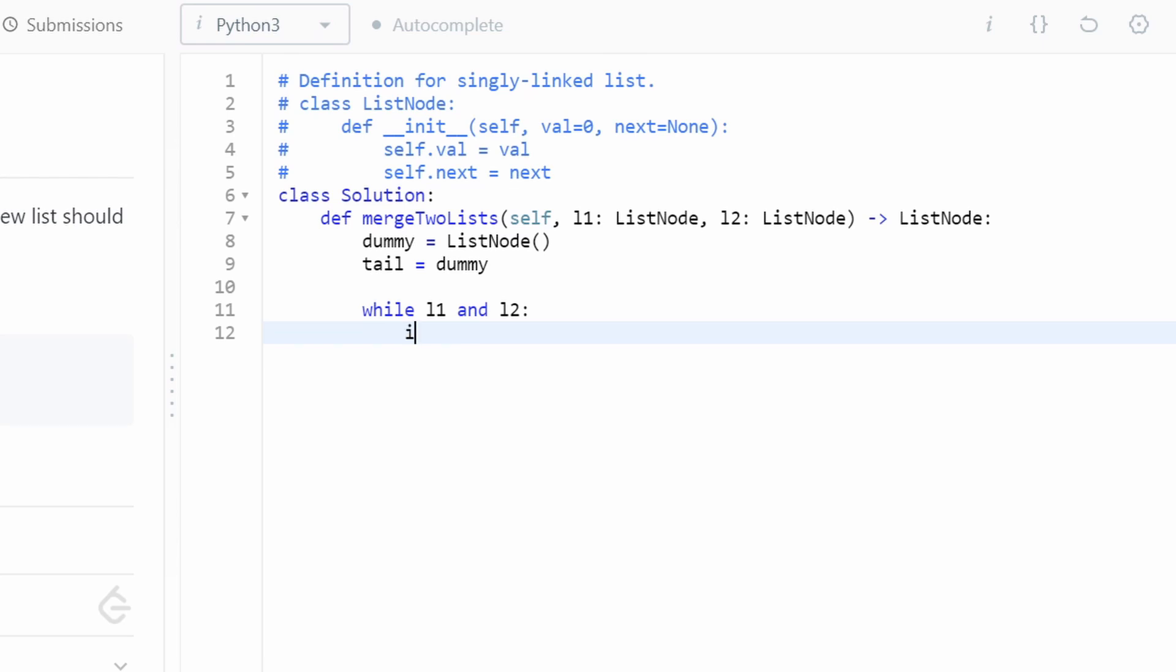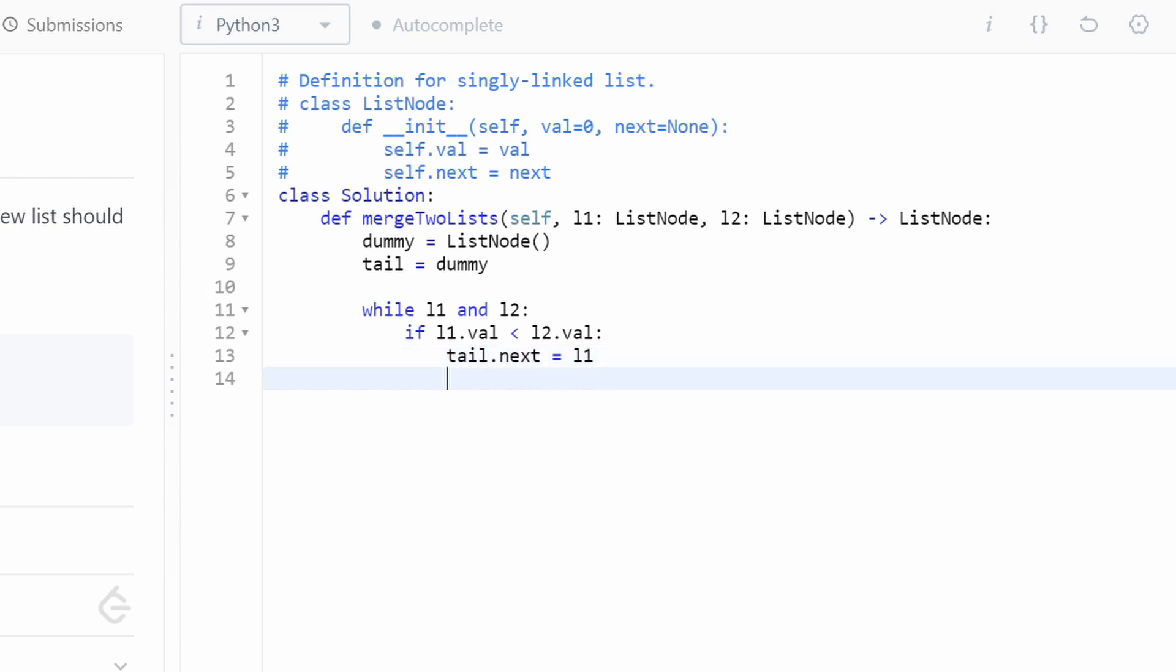So if the value of list one is less than the value of list two, then of course, we're going to take the list one value and insert it into our tail. So tail.next is going to be the node itself, the list one node. And then we can update our list one pointer.